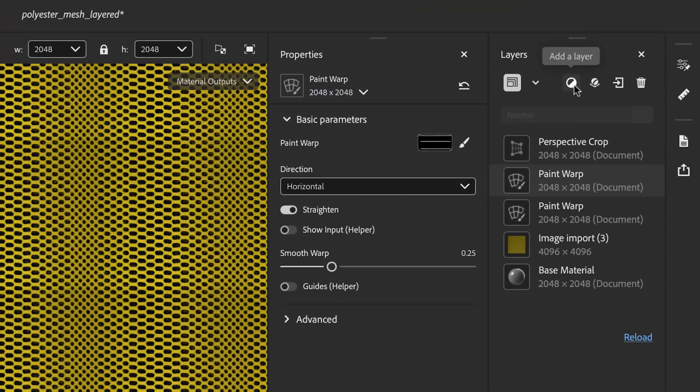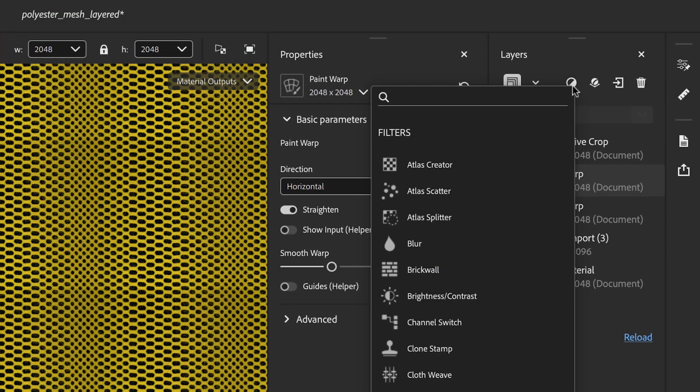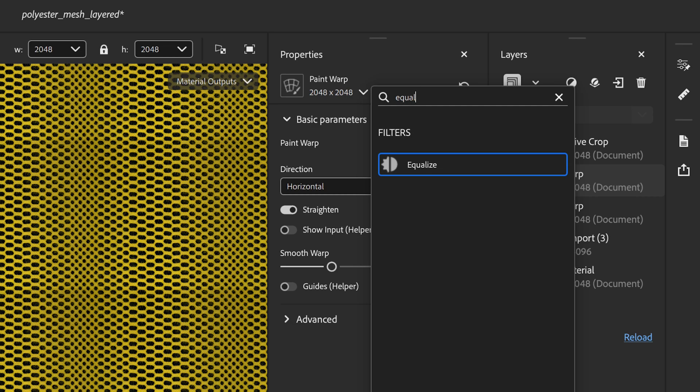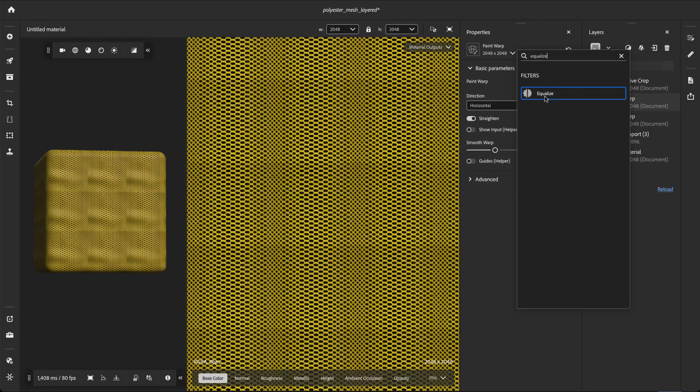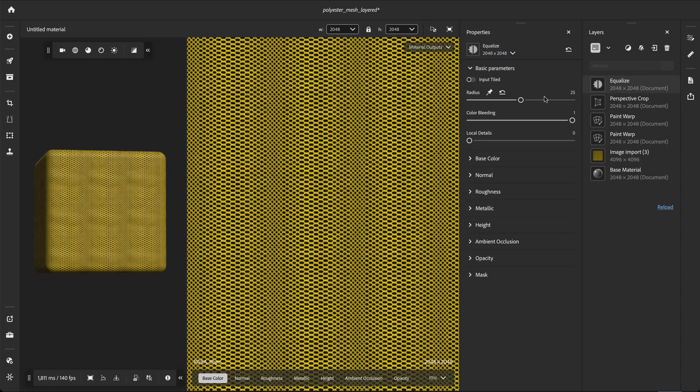When the material repeats at a large scale, we can clearly see some repeating gradients and relief variations. To eliminate these variations, let's apply an Equalize filter. Click the filter icon at the top of the layer stack and search for Equalize. Select Equalize to apply it to the layer stack. We can already see that the material looks more uniform.